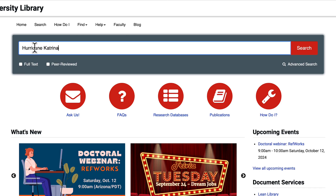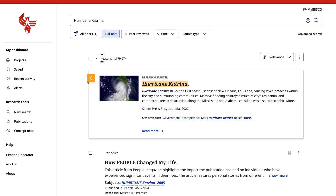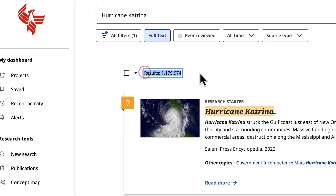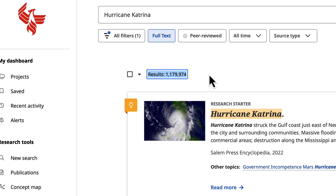Just enter keywords about your topic and select the search button. Using keywords or phrases will most likely retrieve thousands of results. So how can you make your search more specific so that the results are more applicable to your topic?